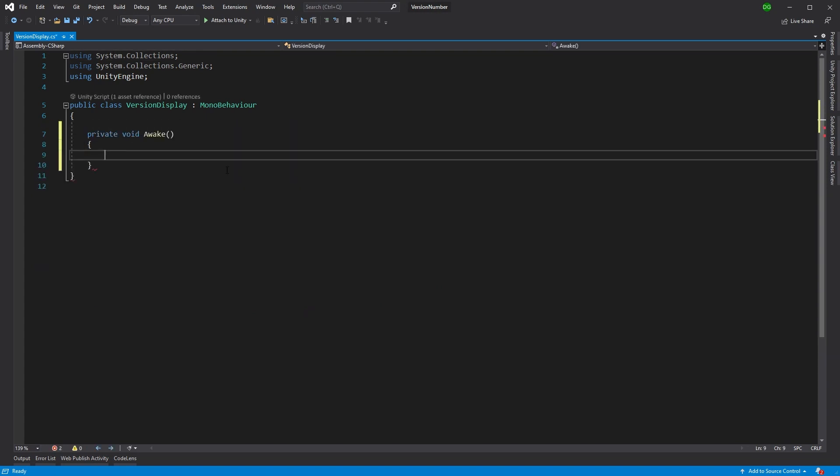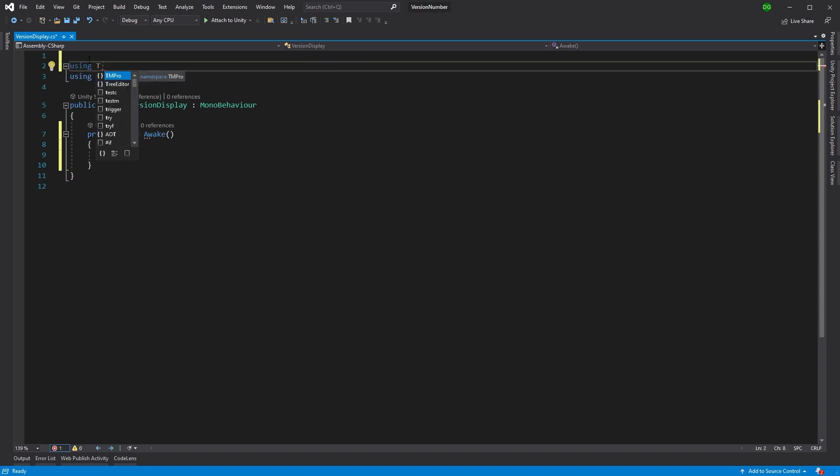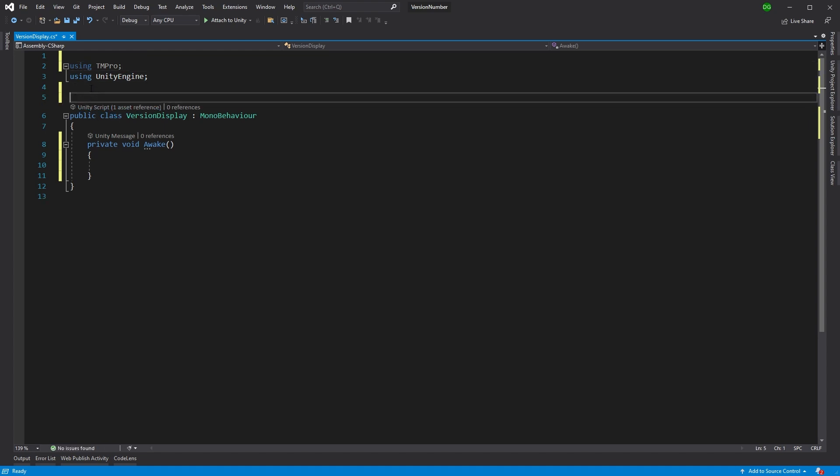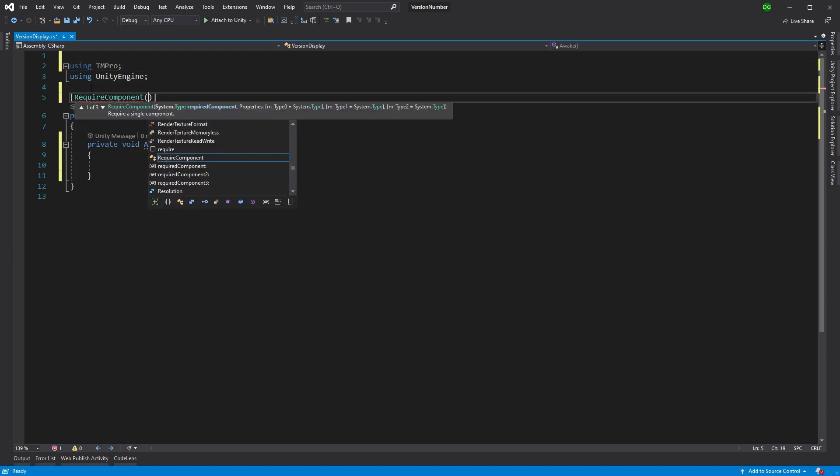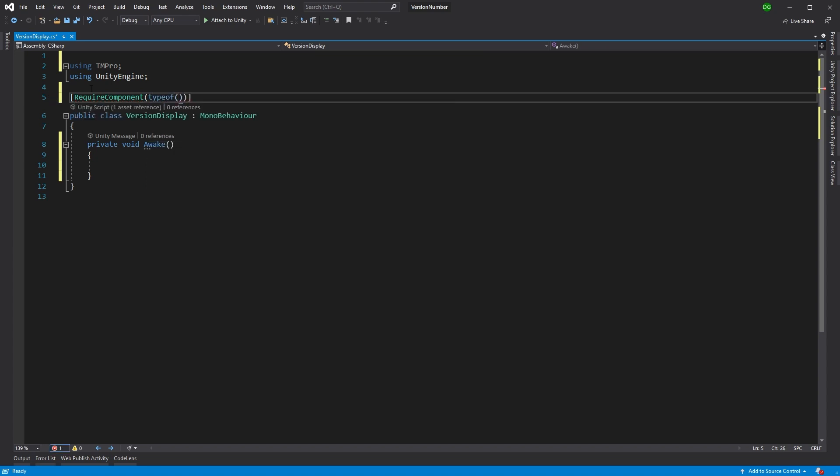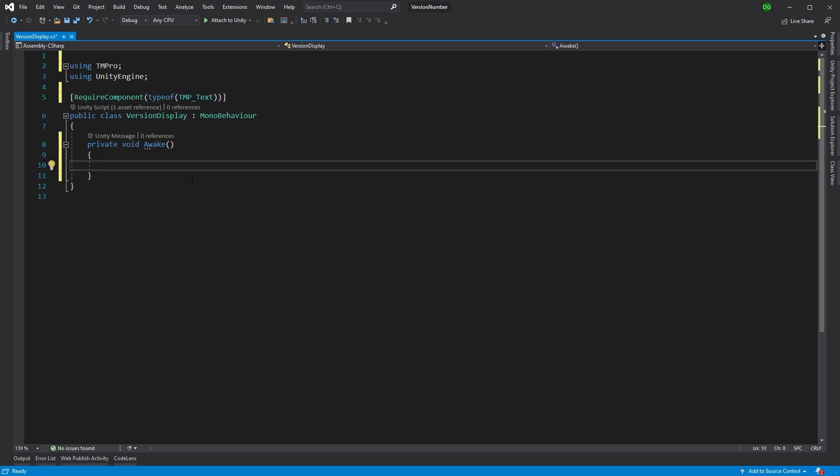And I want to require this component has beside it a type of TM Pro Text. There we go. Right, now we can pick that up as text, so GetComponent, the text.